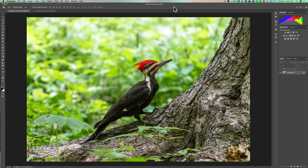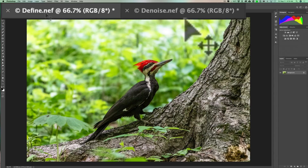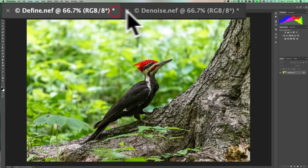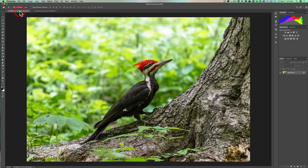I have the same exact image loaded twice in Photoshop. We're using both applications as Photoshop plugins, simply because it's easier to A-B them and view one versus the other. On this tab I called it Define, and on this tab I called the same exact image Denoise. There's Define, there's Denoise — as I click between them, it's the same exact image.